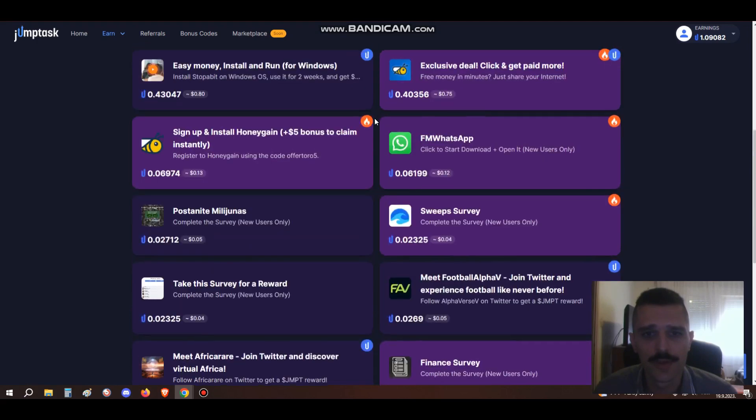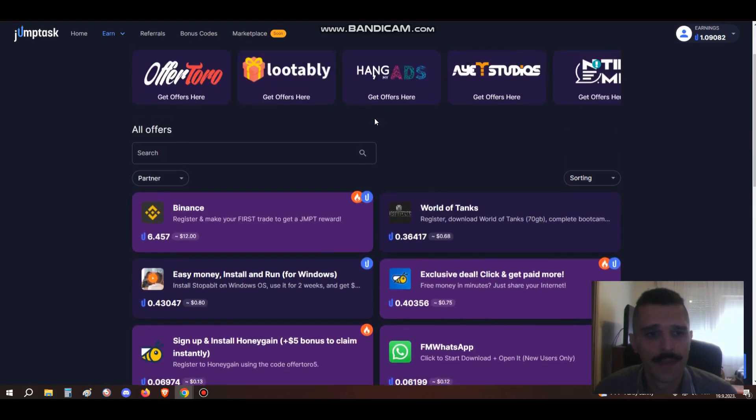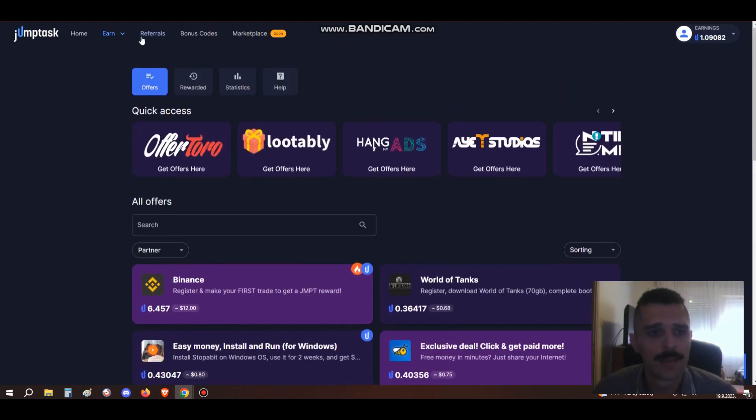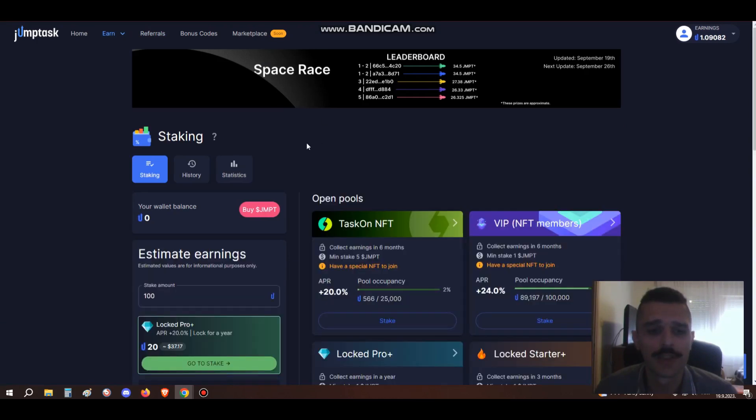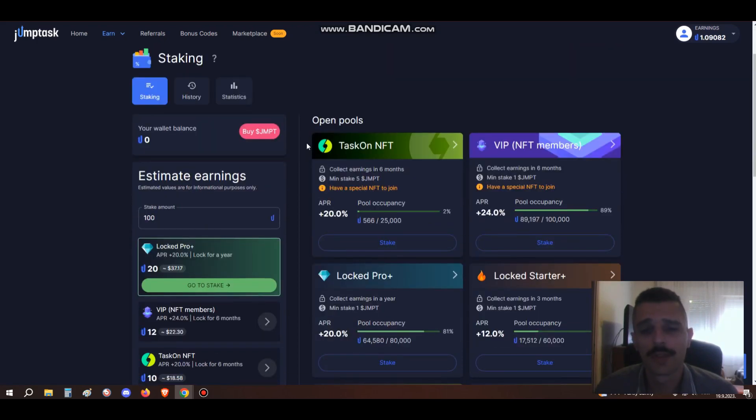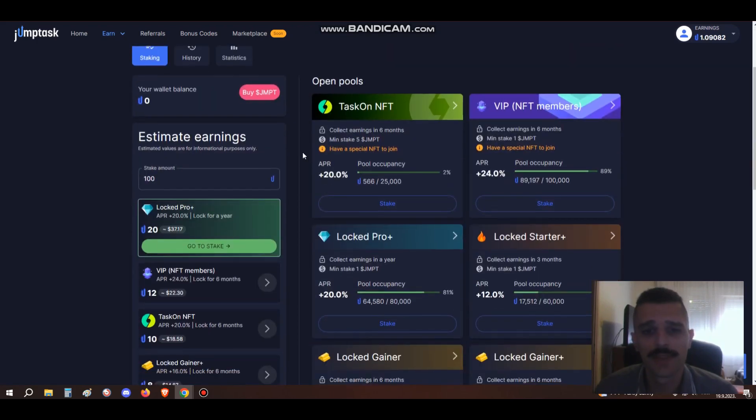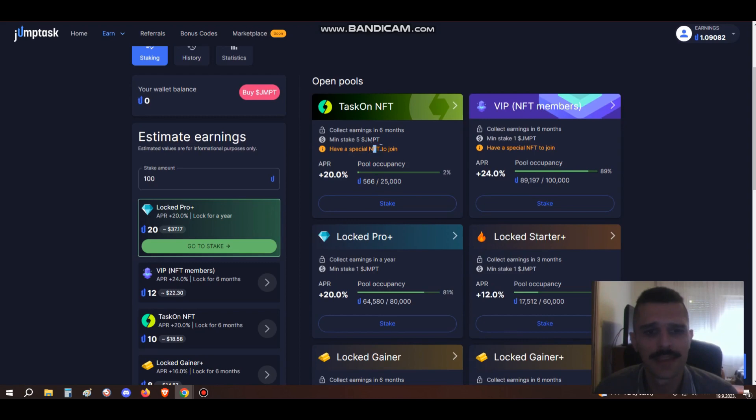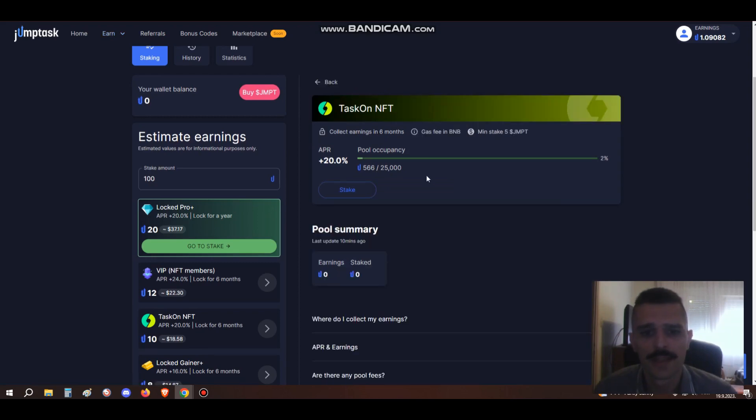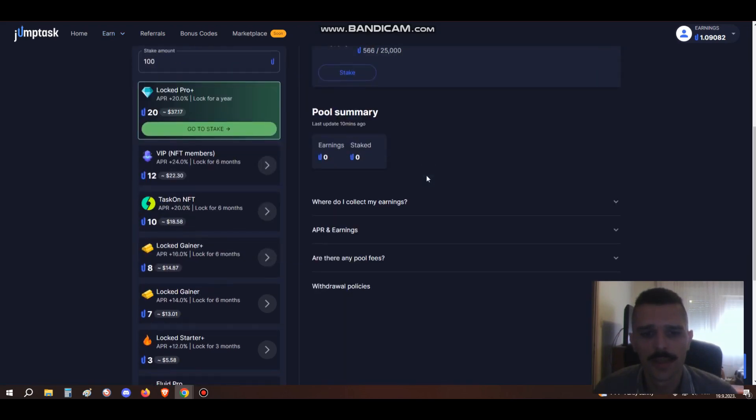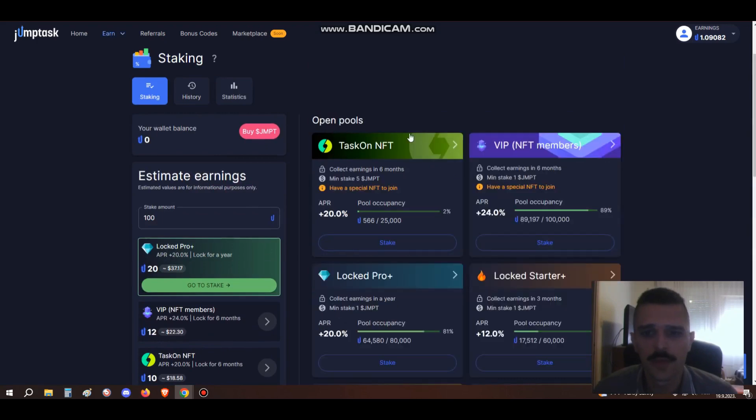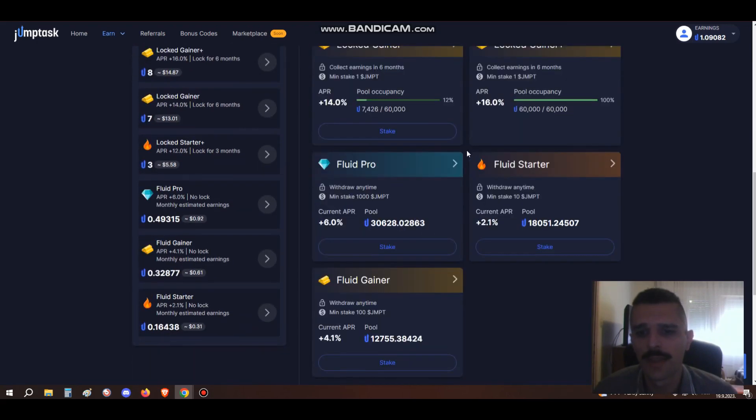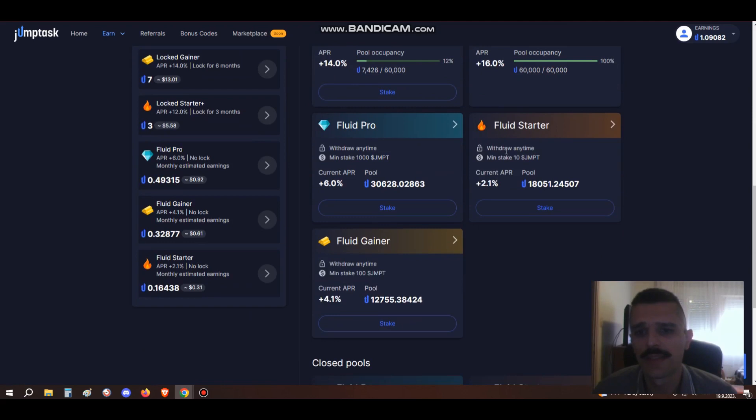Next we have the staking page. The staking page has really changed a lot since it was first introduced. They also have special pools for staking, but in order to stake here you need to have a special NFT. I remember that in the beginning there was just this one Fluid Starter pool. The minimum stake amount was 10 JumpTokens, which is really low.